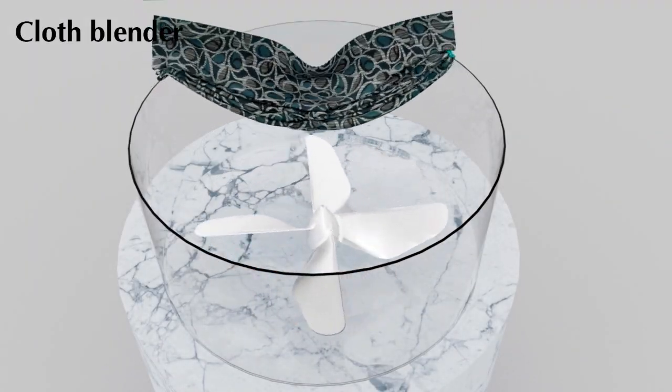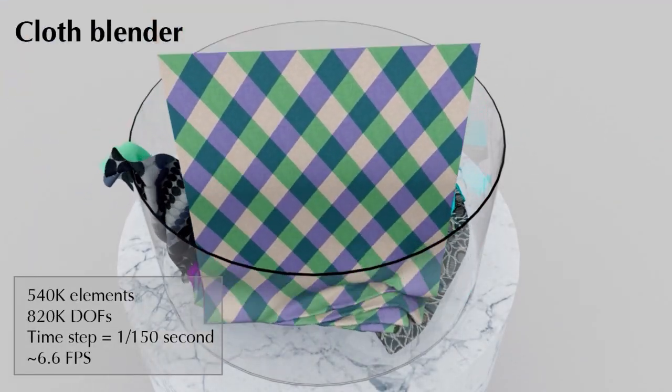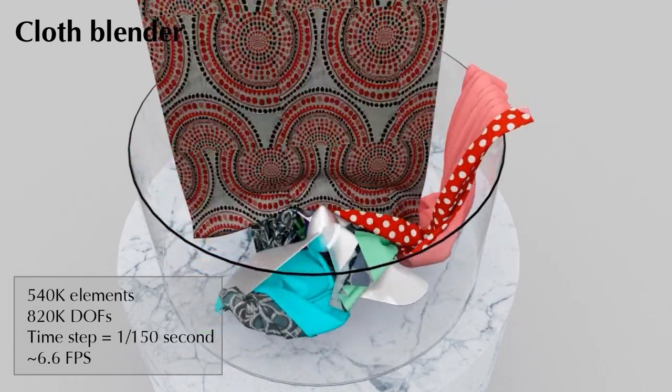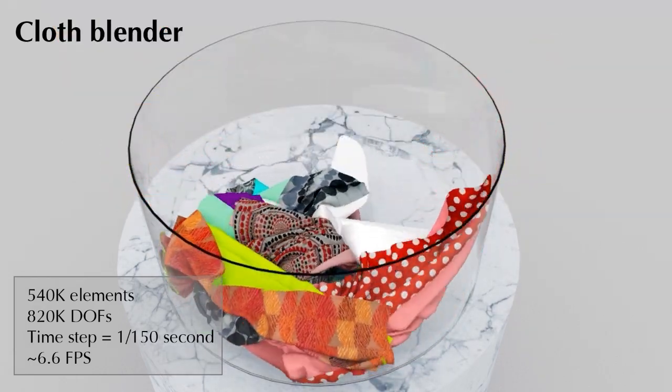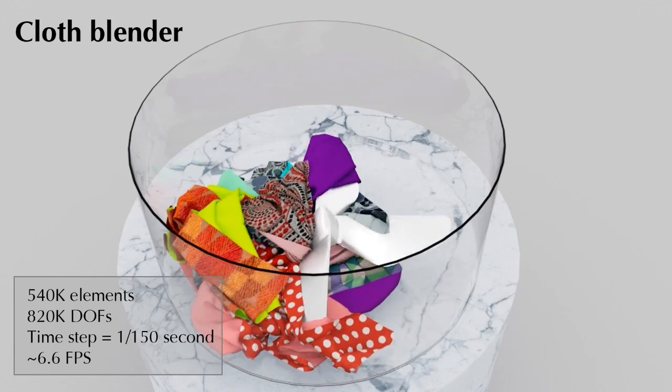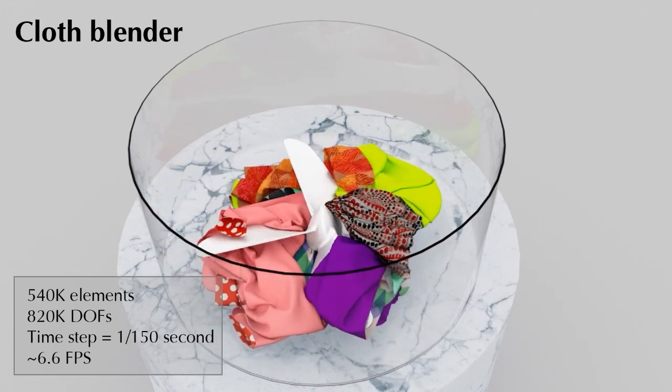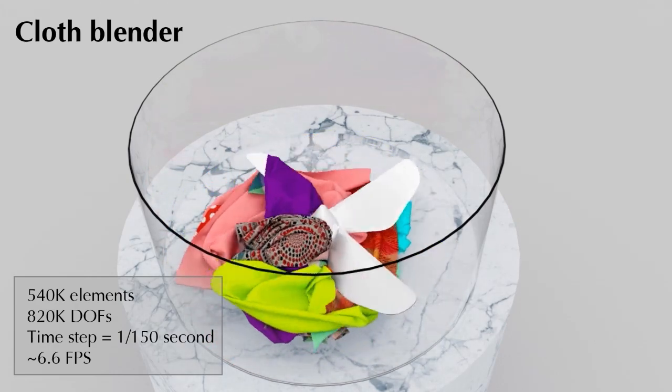In this example, we drop six pieces of clothes into a blender. The blender spins swiftly, agitating and intertwining the clothes, ultimately causing intricate folds and collisions to emerge.